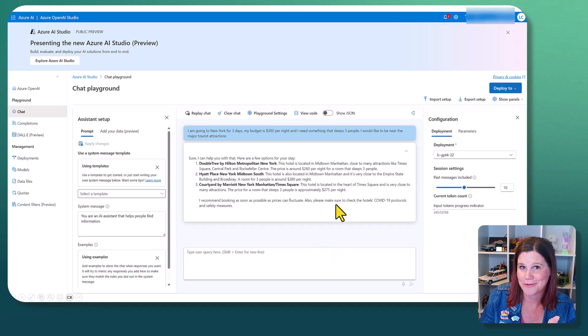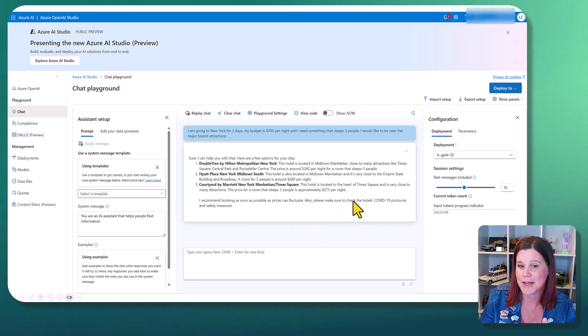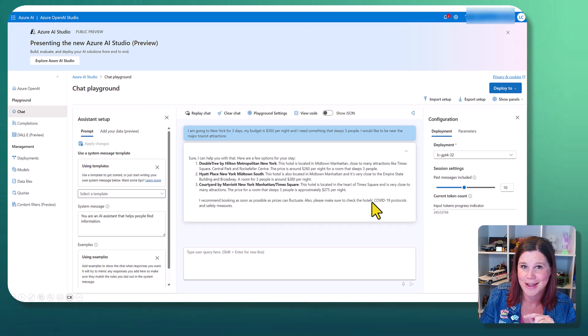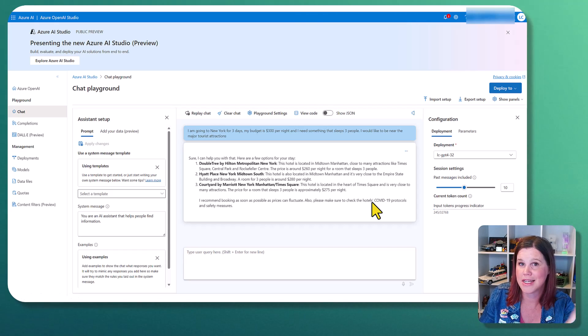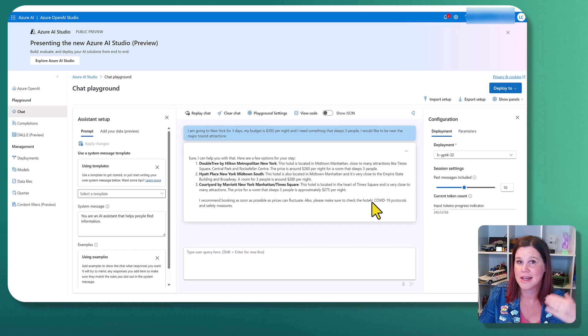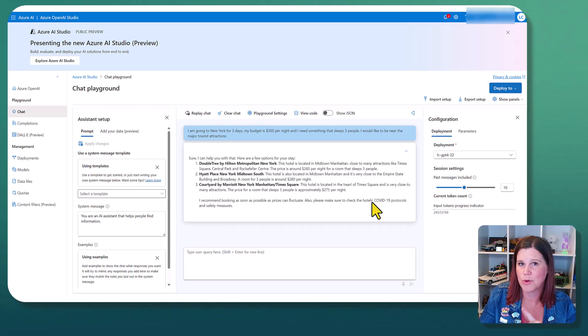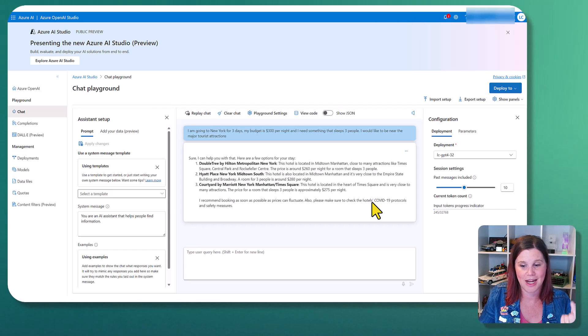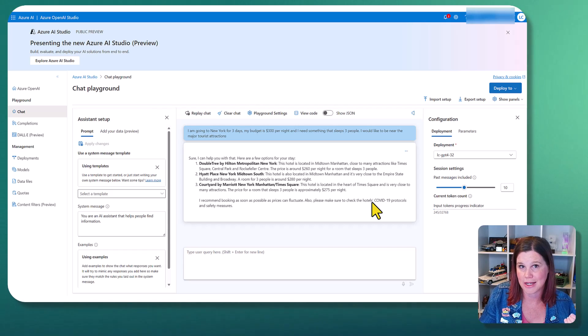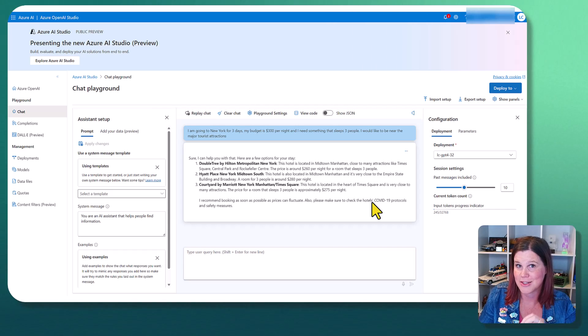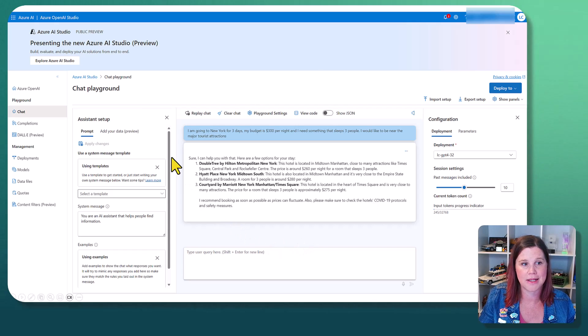You'll see, you can spot straight away. I'm recording this February, 2024. Thankfully, please make sure to check the hotel's COVID protocols, not top of mind anymore. So this is not currently scouring the internet and finding things. This is just a predictive language model giving us the answers, but we want to do better than this. We want to connect it up to the data source.